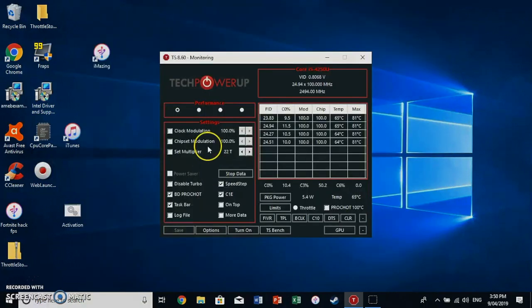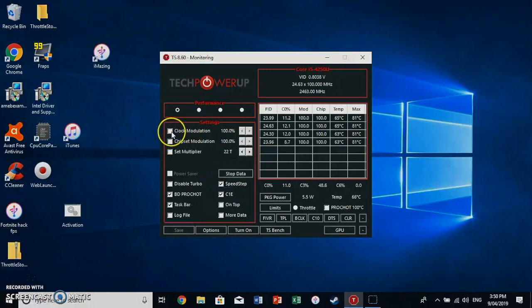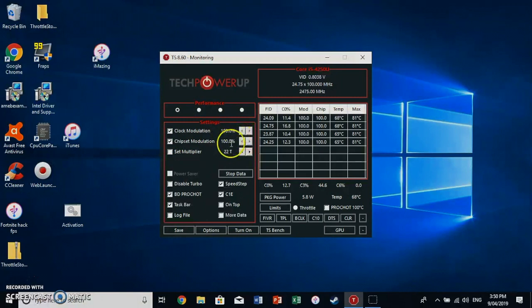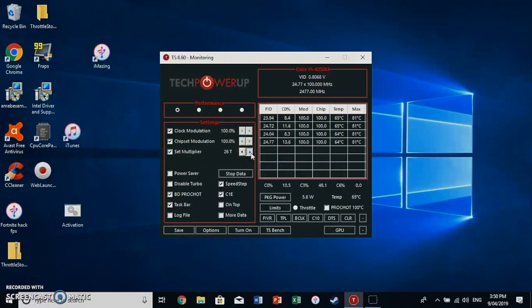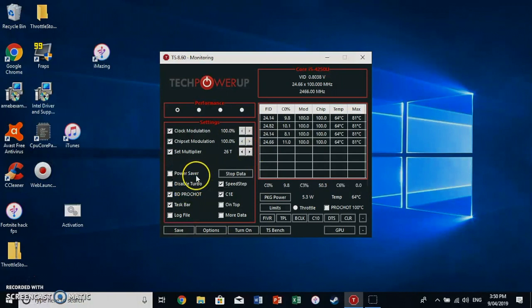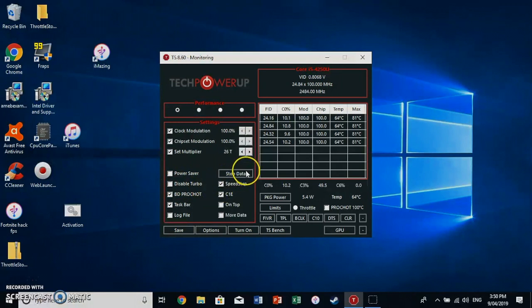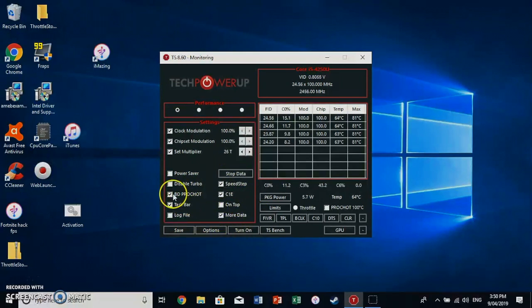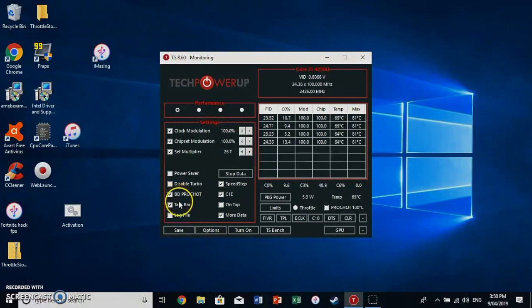And the last step you want is the clock modulation. Ensure that all of this is at 100%. Set multiply. Ensure that this is all the way up. Disable power saver if you have it on. Don't click disable turbo because that will disable your turbo. And then just copy me and make sure that all these ticks are in place.